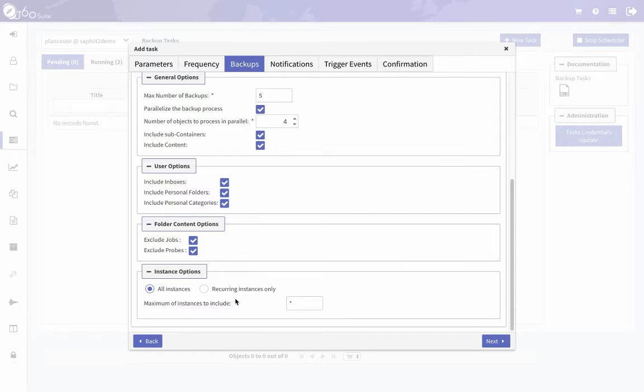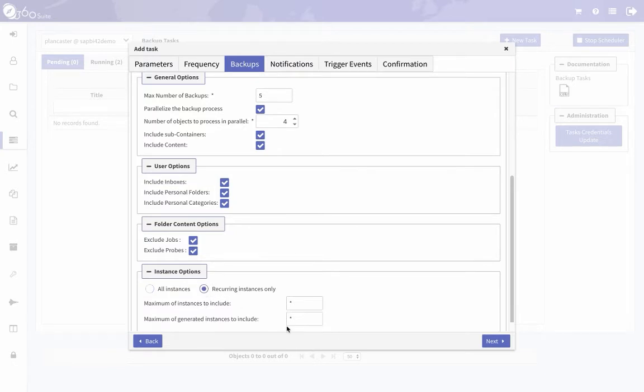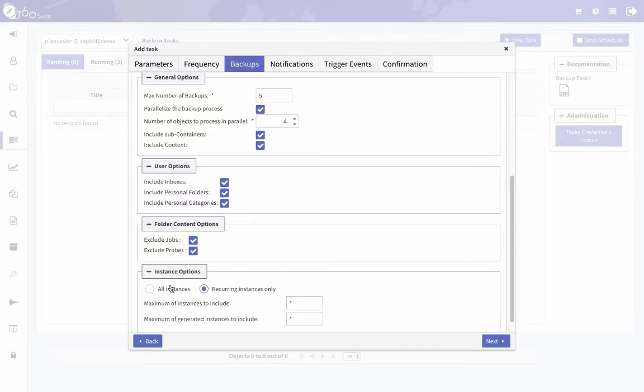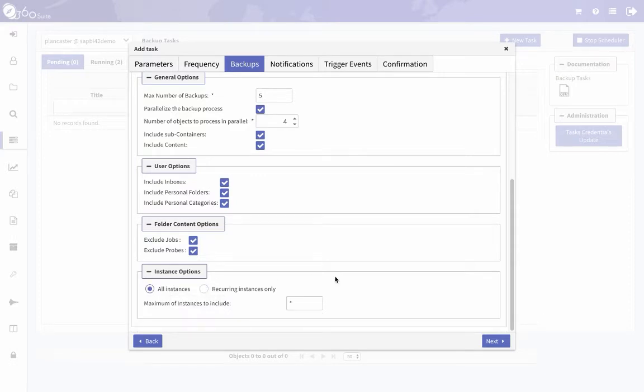You can back up all instances or choose to only backup recurring instances and specify the number. The asterisk is for unlimited, so I'm just going to choose all instances. Click next.